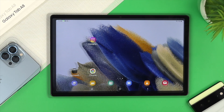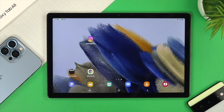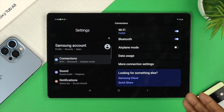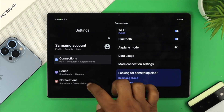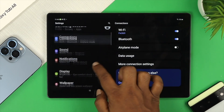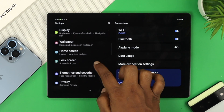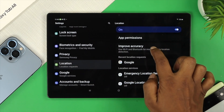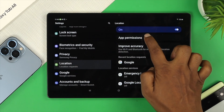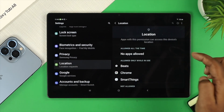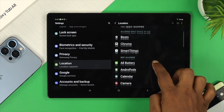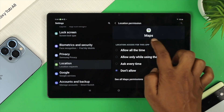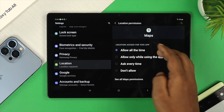Go into Settings on your Samsung Tab and scroll down and tap on Location. Then tap on App Permissions, find Google Maps, and choose 'Allow all the time.'